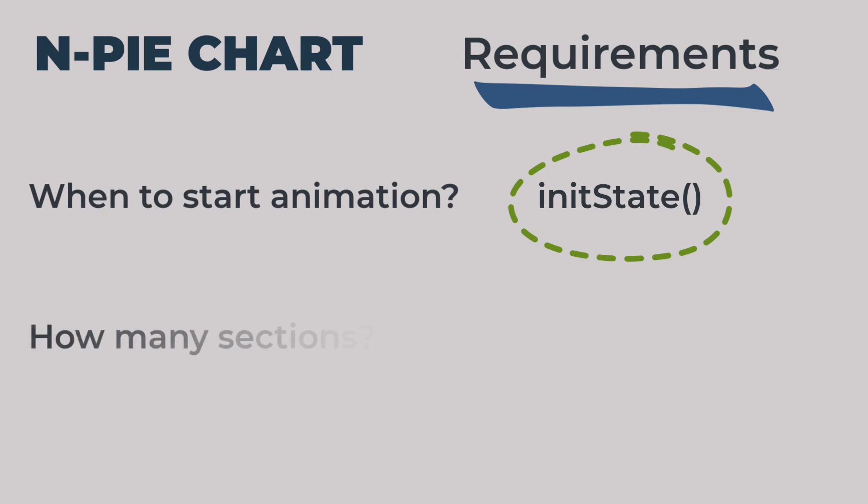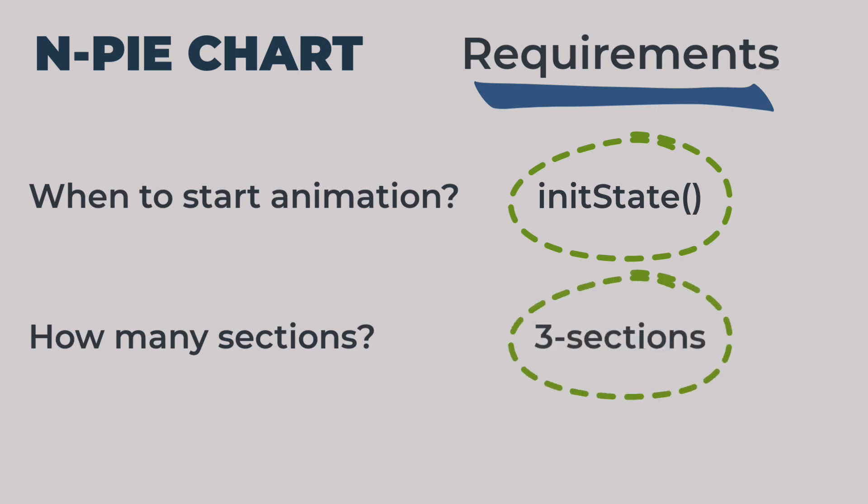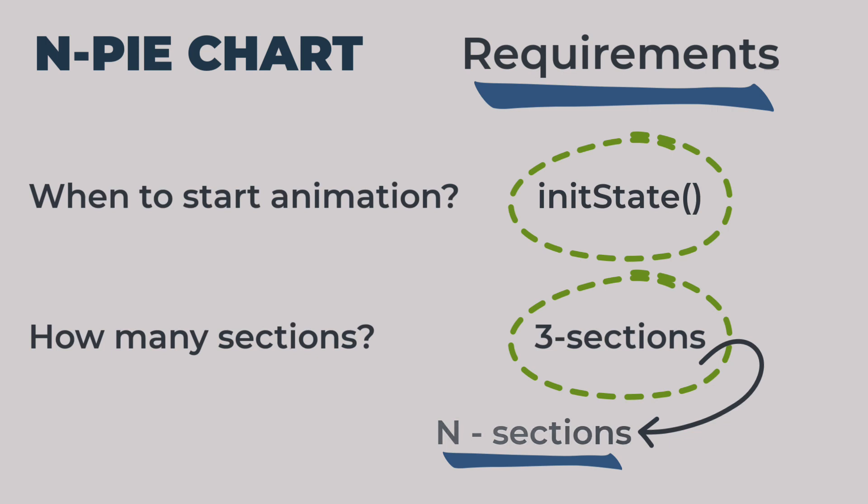Second question would be how many sections? There are possibly only three outcomes of a match: win, loss, or draw. So in this pie chart, we will always have maximum three sections. Once you will learn how these three are animated, you can later extend it to take n number of sections.